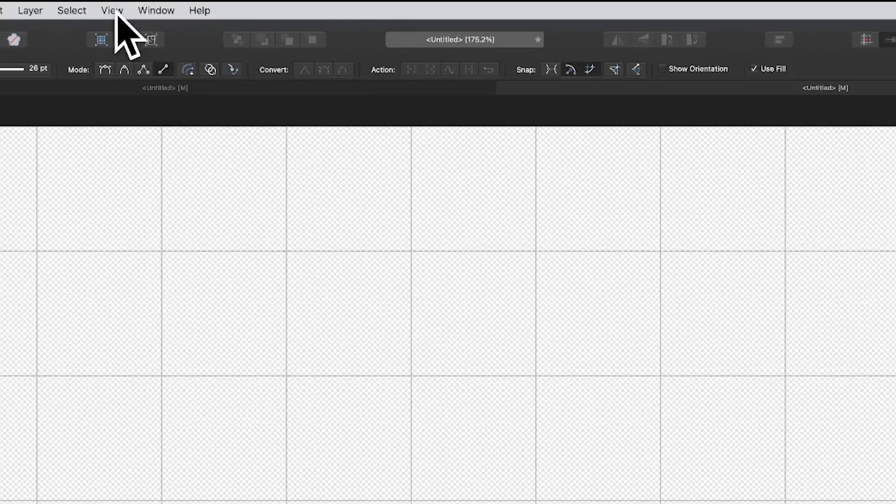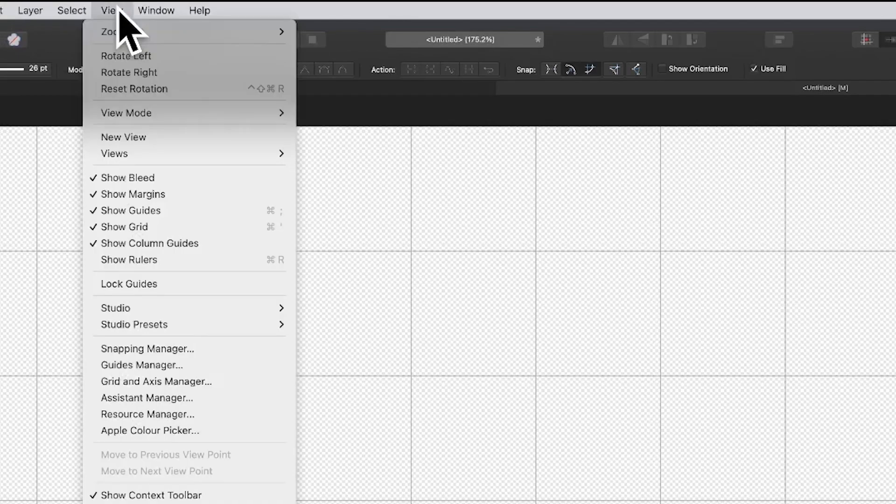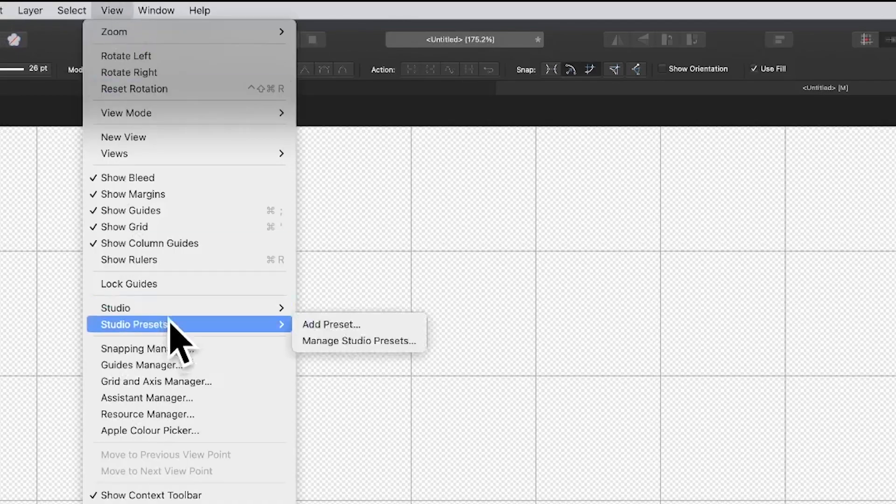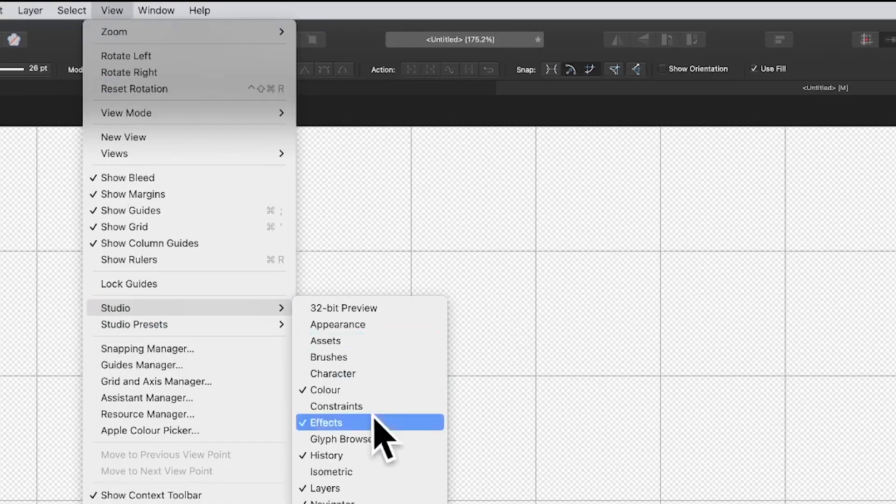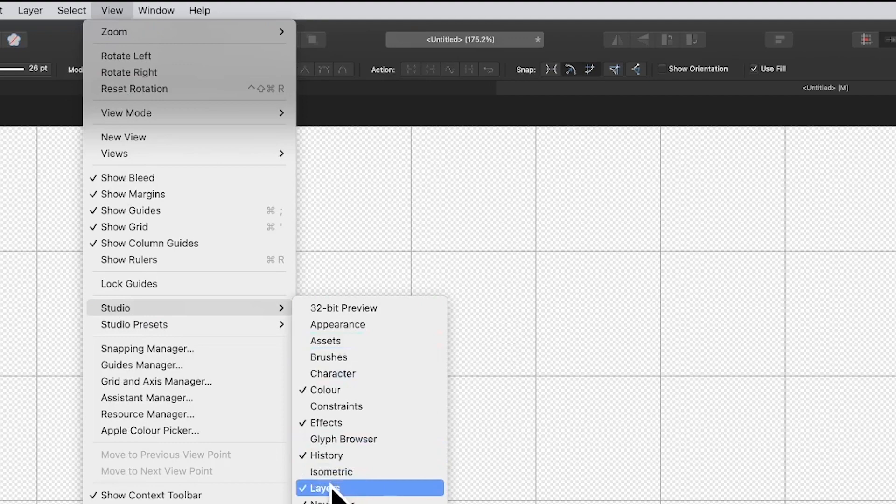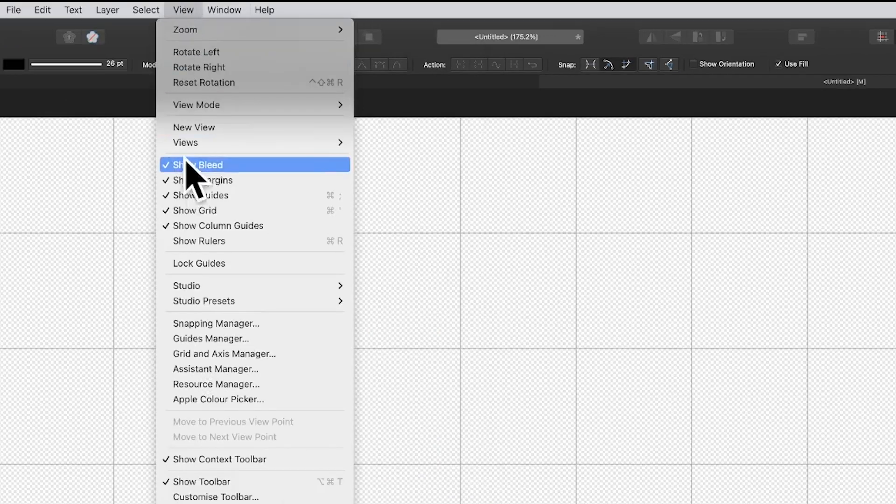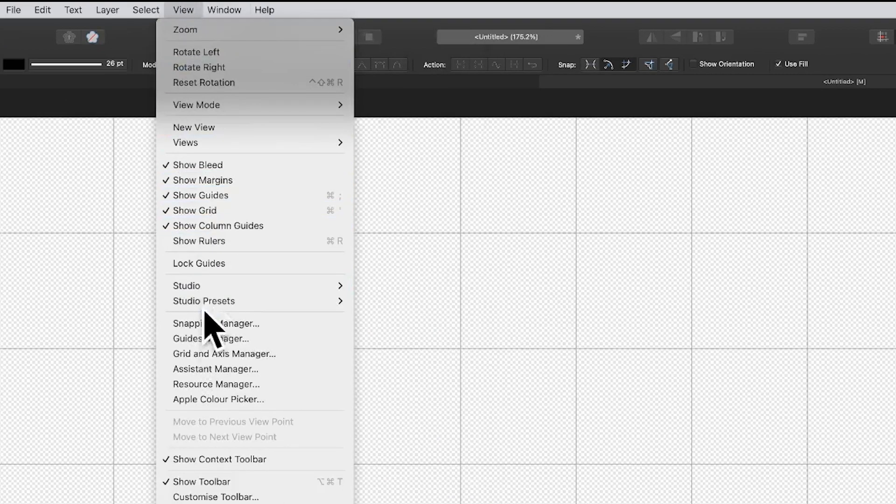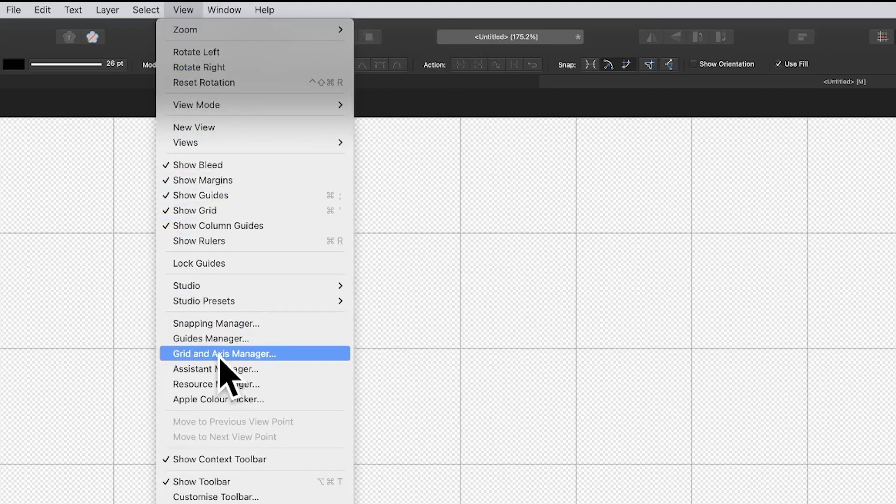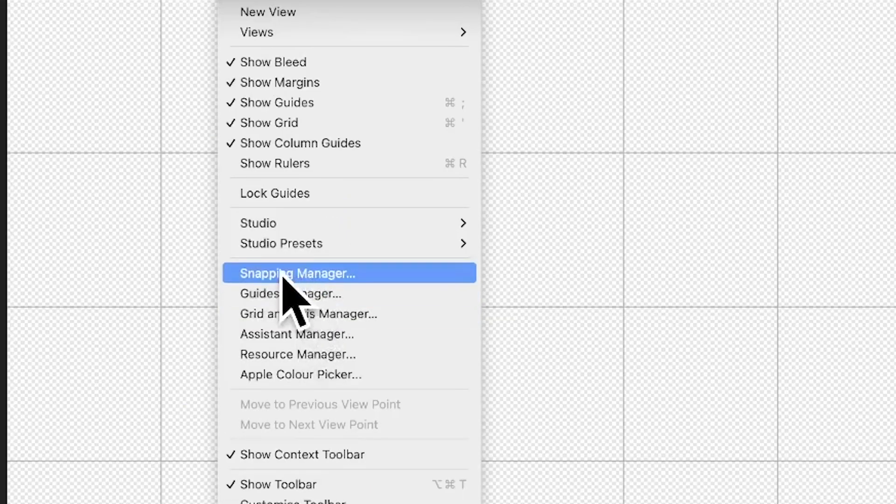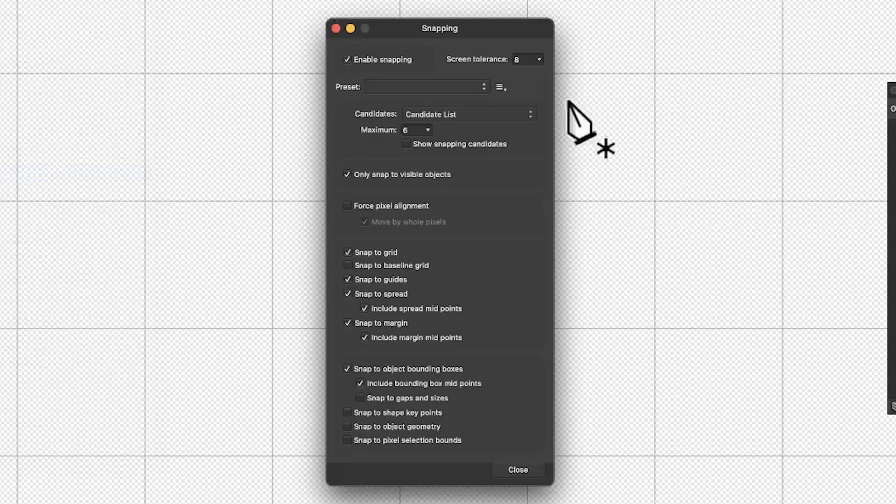Go to the View menu in Affinity Designer and go down to Studio and Layers—that's the key panel for this. View and Show Grid. There's also an option here, Grid and Axis Manager, if you want to modify the grid. Also Snapping Manager, so go there as well. In there you can see Enable Snapping, and that's on, and Snap to Grid.